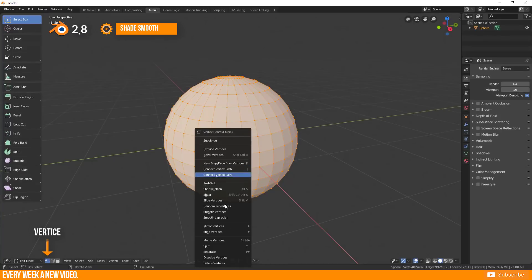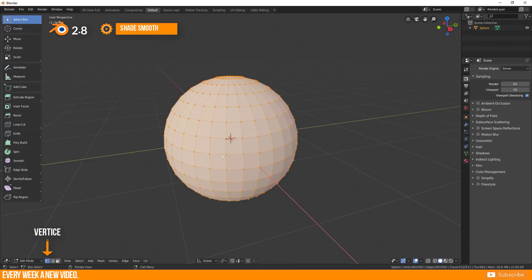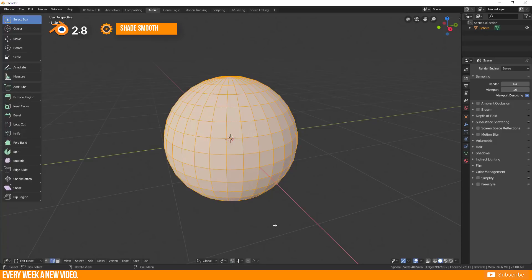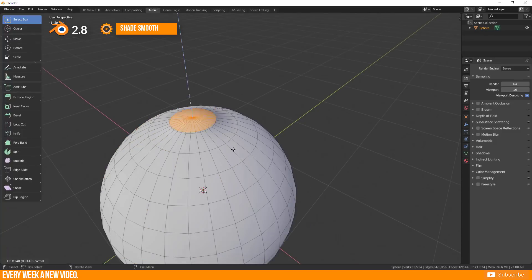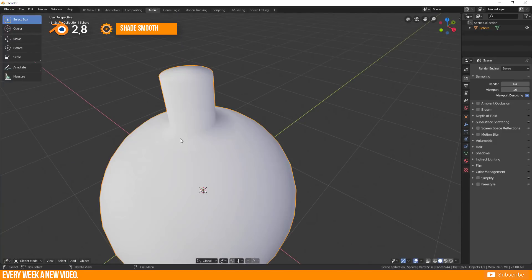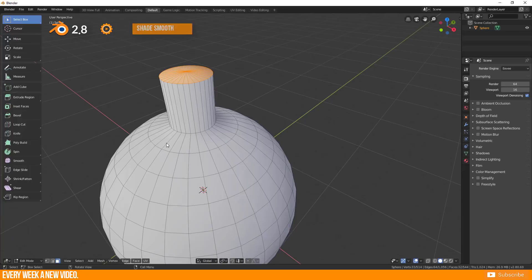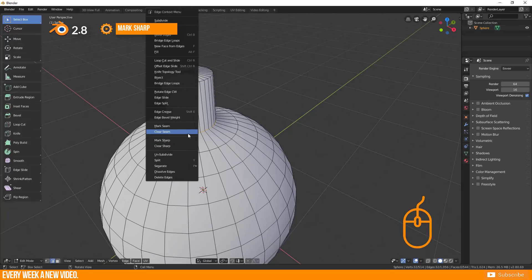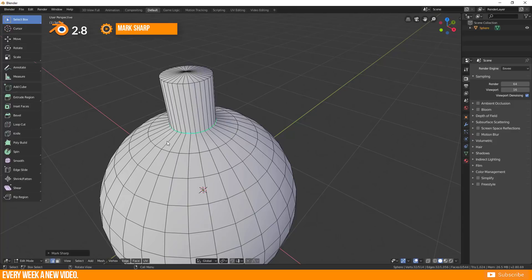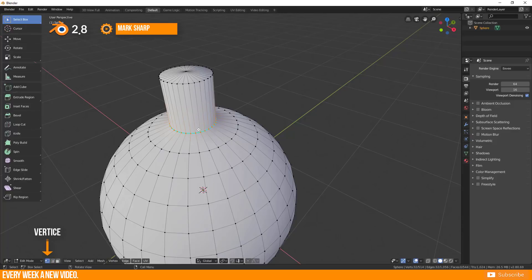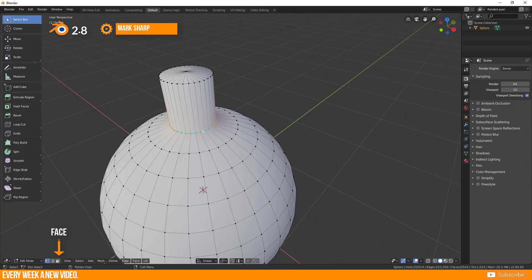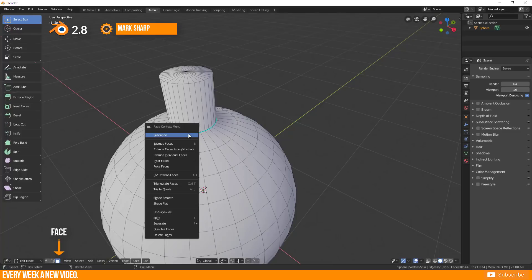You will not find this function in the right click menu in Vertex or Edge mode. Mark Sharp is as well only available in the right click menu when you are in Edge Selection mode. Don't search for it in Vertex or Face Selection mode.